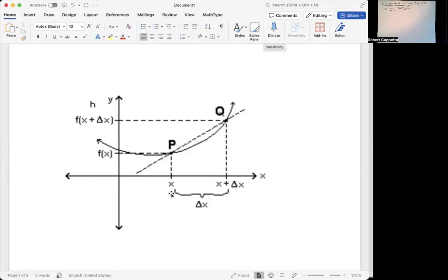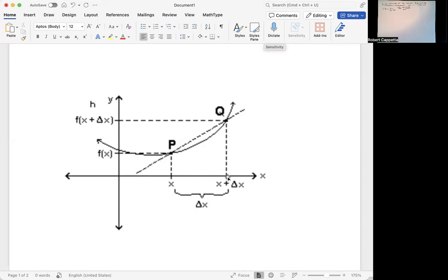We recall this kind of image. F of x plus delta x is this y value. F of x is this y value. The change in x is the difference of those two x values. So this is the second y value minus the first y value over the second x value minus the first x value — that's a slope. So f of x plus delta x minus f of x over delta x is the slope of this line PQ.